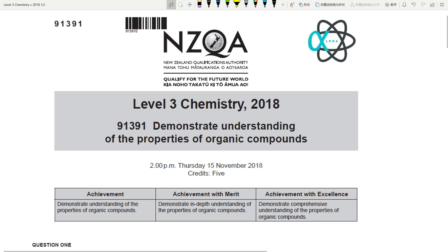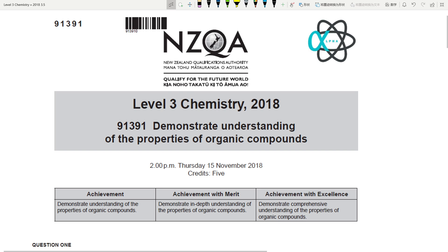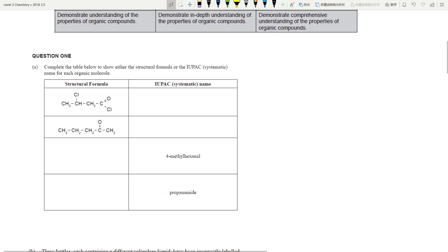Hello everyone, we are going to look at some Level 3 organic chemistry today. We are going to go through the NCA 2018 examination paper, one question per video. Like always, subscribe if you haven't and smash that like button if you found this particular video helpful. Let's get into it.